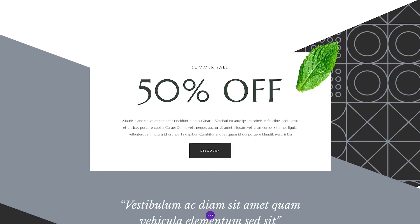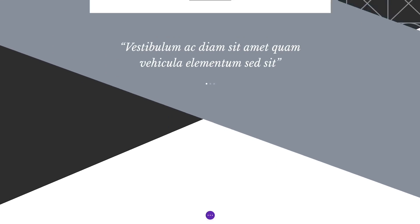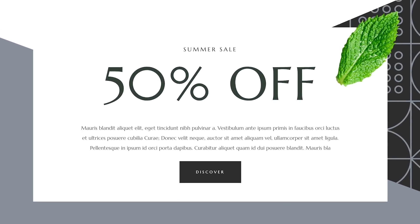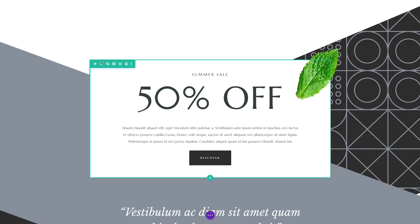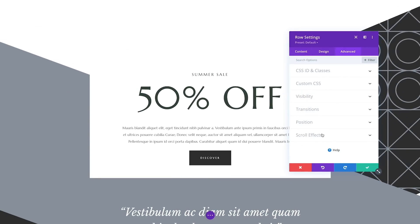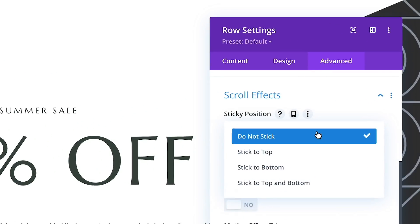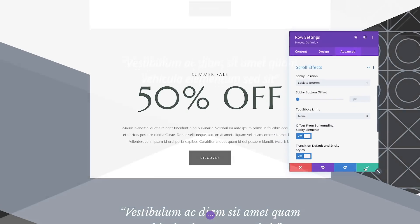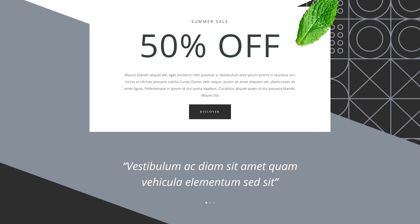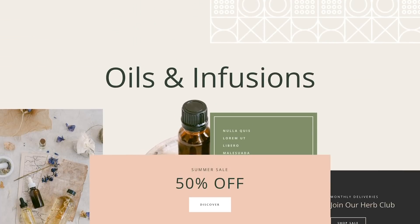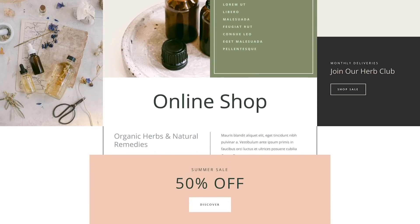Elements can also be stuck to the bottom of the browser viewport. For example, if I want this important call-to-action to remain in view after a visitor has finished reading my sales page and is scrolling back up to the top, I can choose the Stick to Bottom option. Now, when the bottom of the element hits the bottom of the browser viewport, it sticks to the bottom and remains in view.